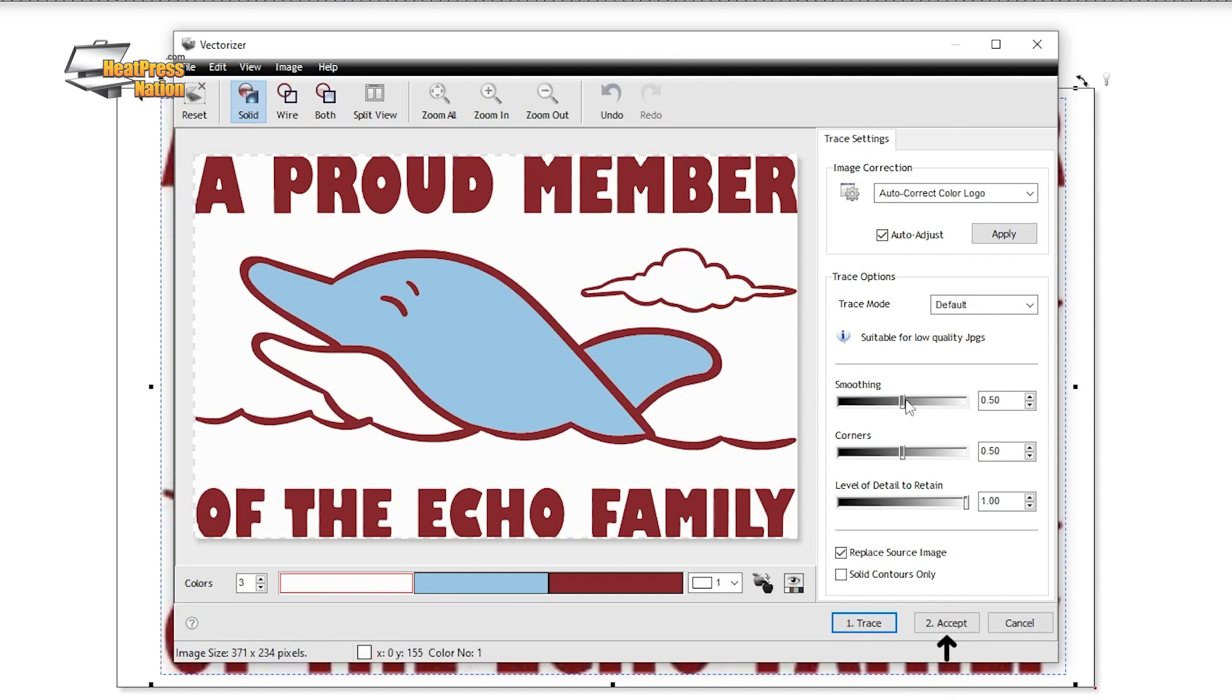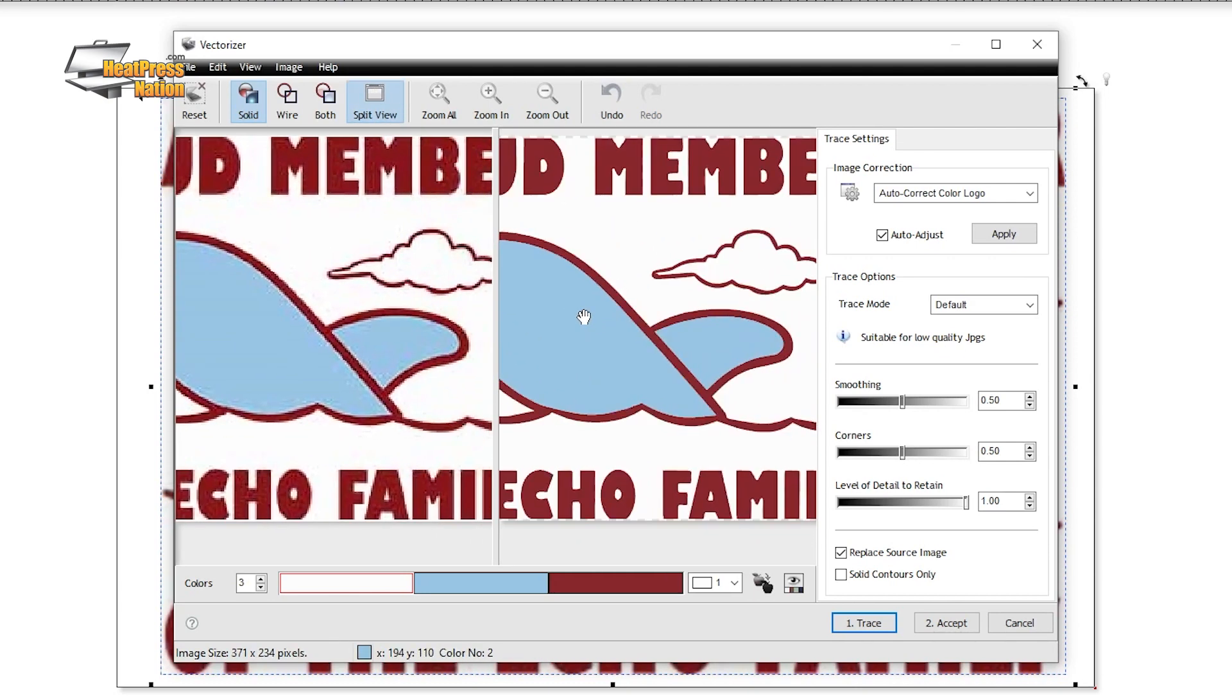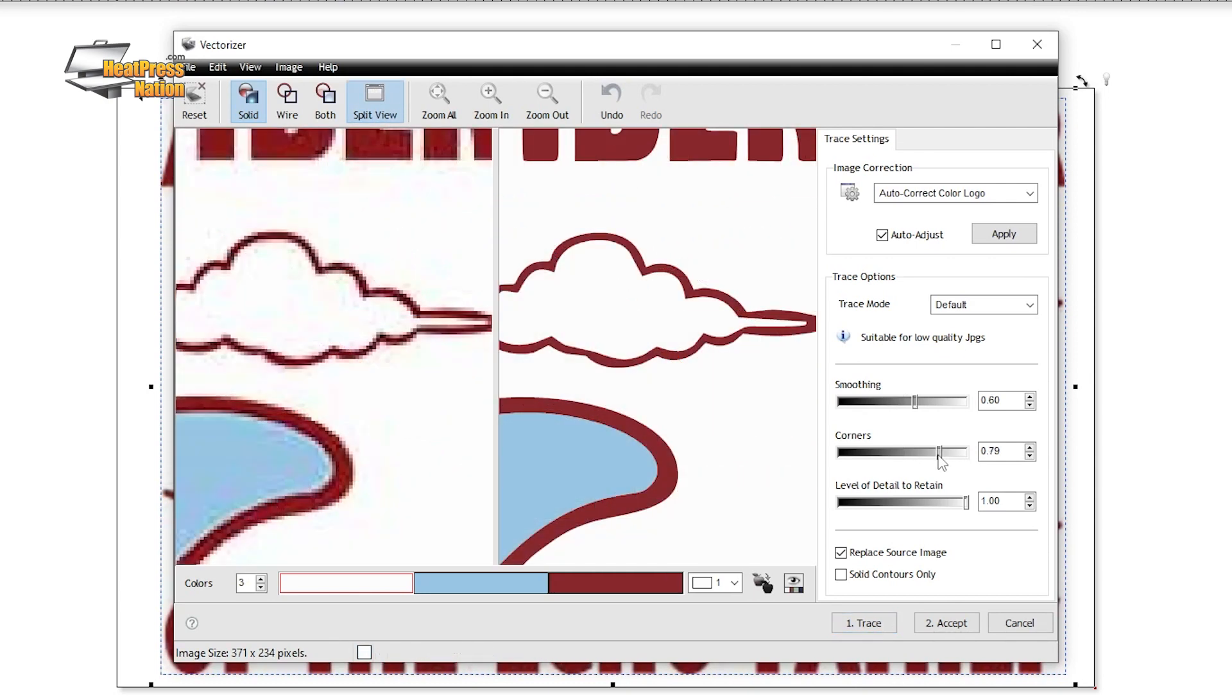Now before hitting accept, you can always review the trace job by re-enabling the split view and adjusting the trace options accordingly if anything looks off.